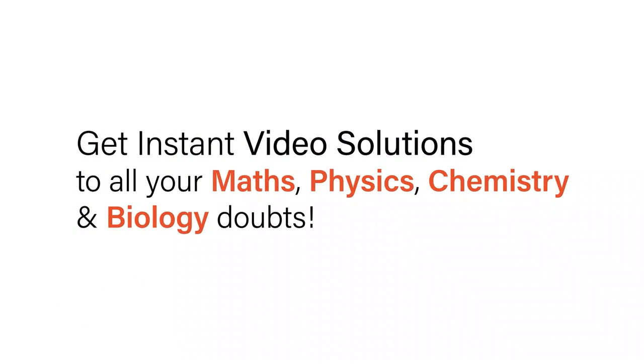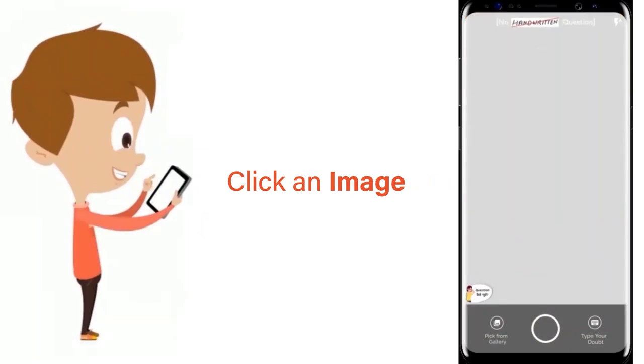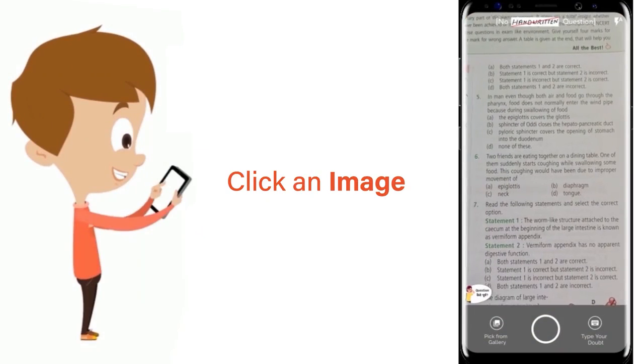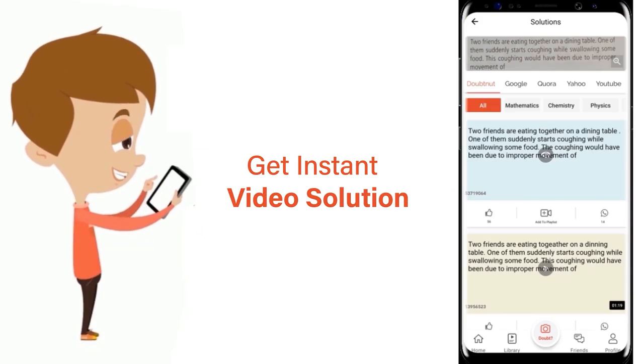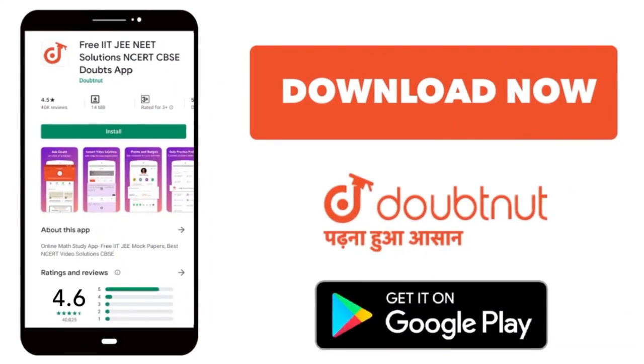With Doubtnet, get instant video solutions to all your maths, physics, chemistry and biology doubts. Just click the image of the question, crop the question and get instant video solution. Download Doubtnet app today.